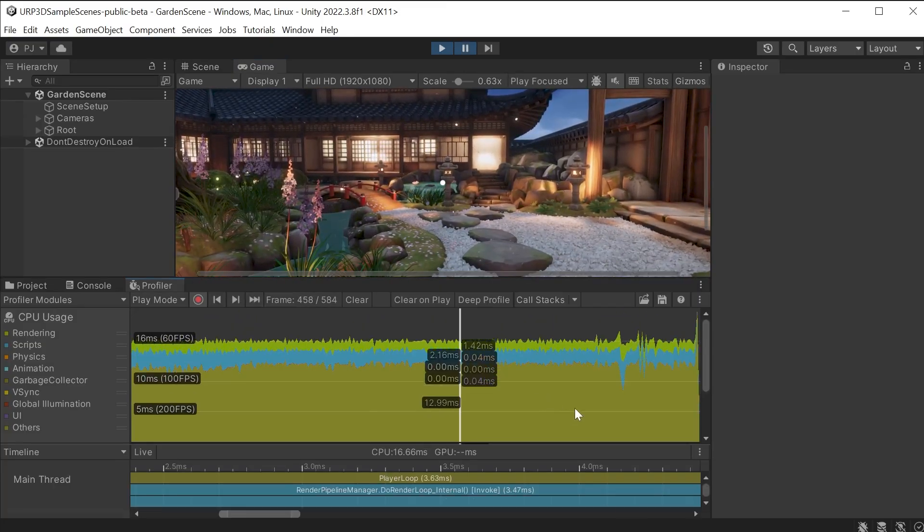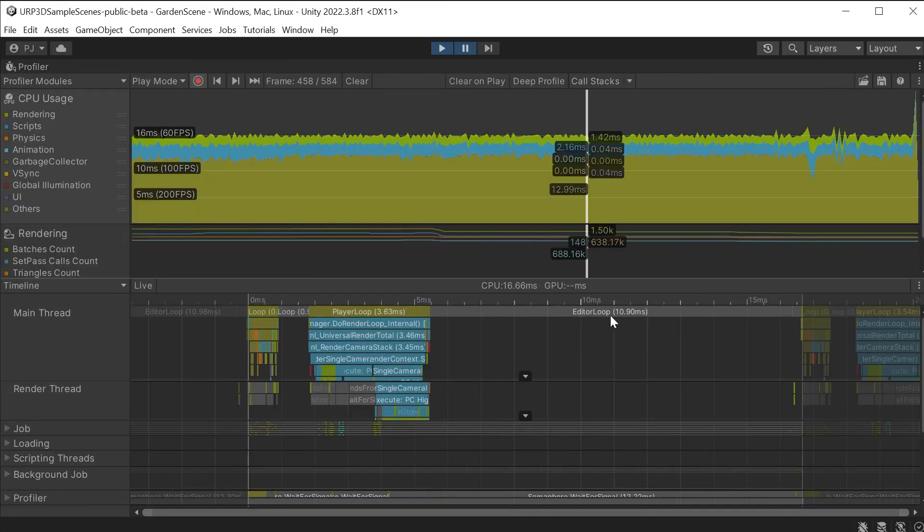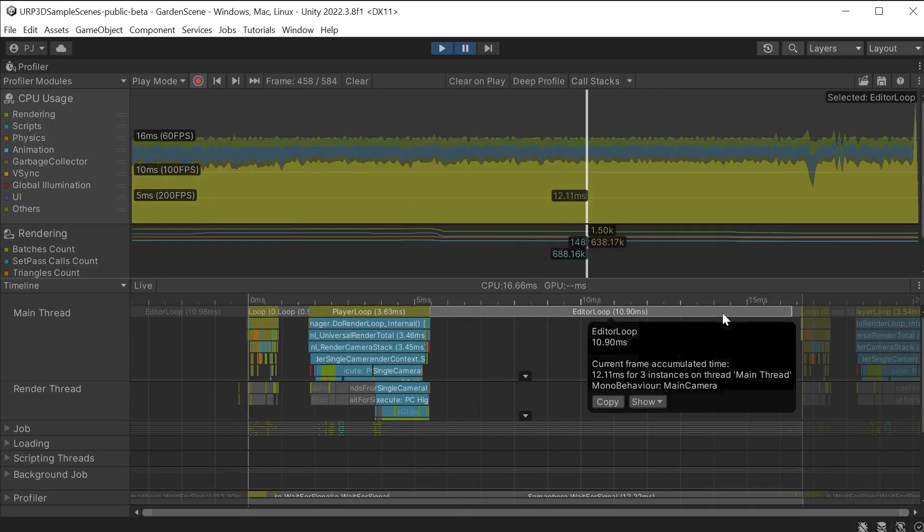preventing screen tearing. In the timeline we can see an extended editor loop profile marker. This is forcing the CPU to take the full 16.66 milliseconds before processing the next frame.